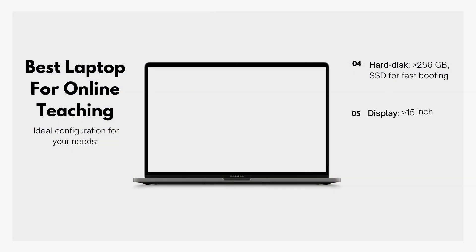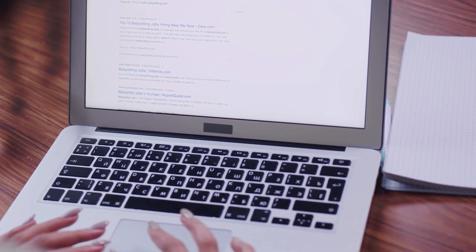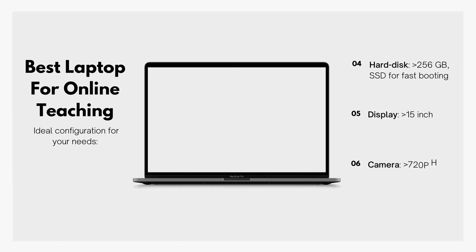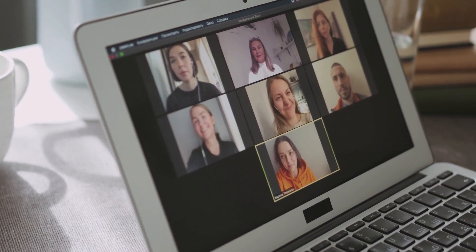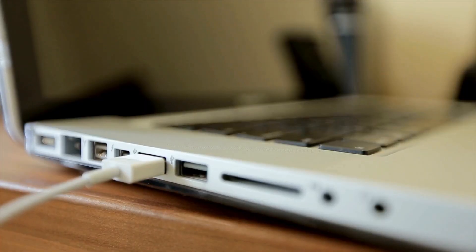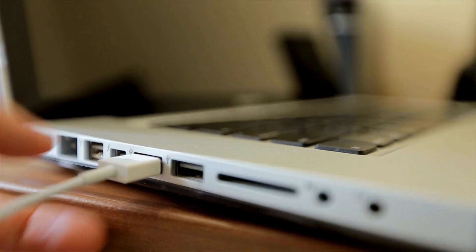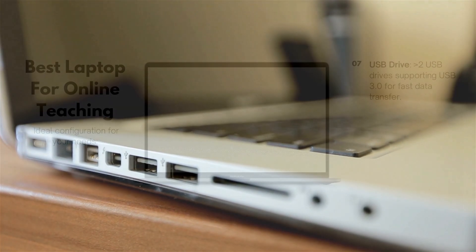Number five is Display — go for a laptop with a greater than 15-inch display size, and go for a Full HD anti-glare display, which will make reading much better. Number six is Camera — a greater than 720-pixel webcam will be ideal for teaching online classes or recording videos. Number seven is USB ports — you need at least two USB ports, with one supporting USB 3.0 for fast data transfer.